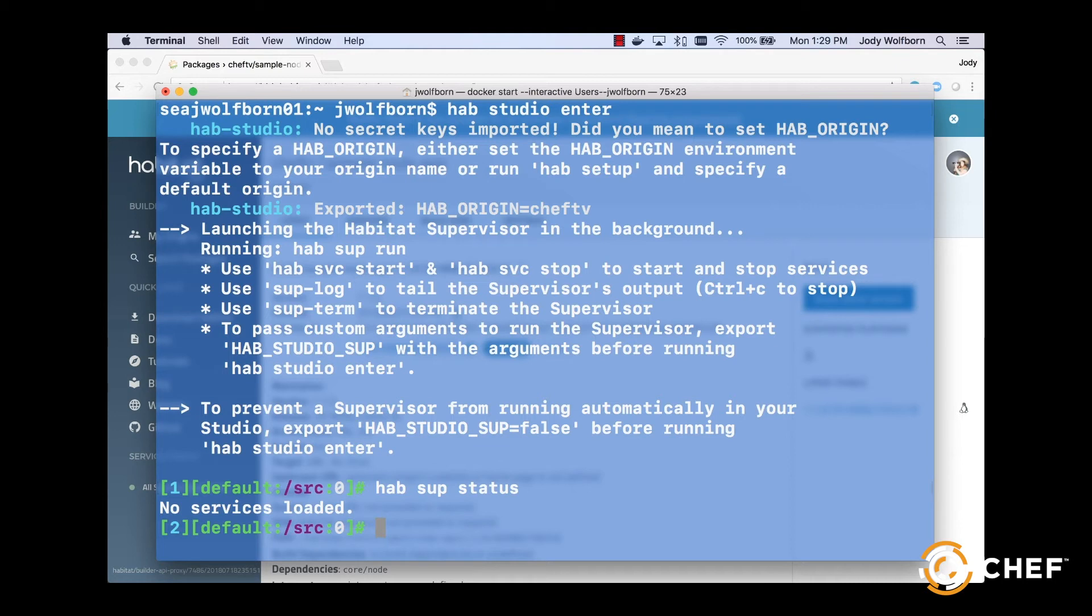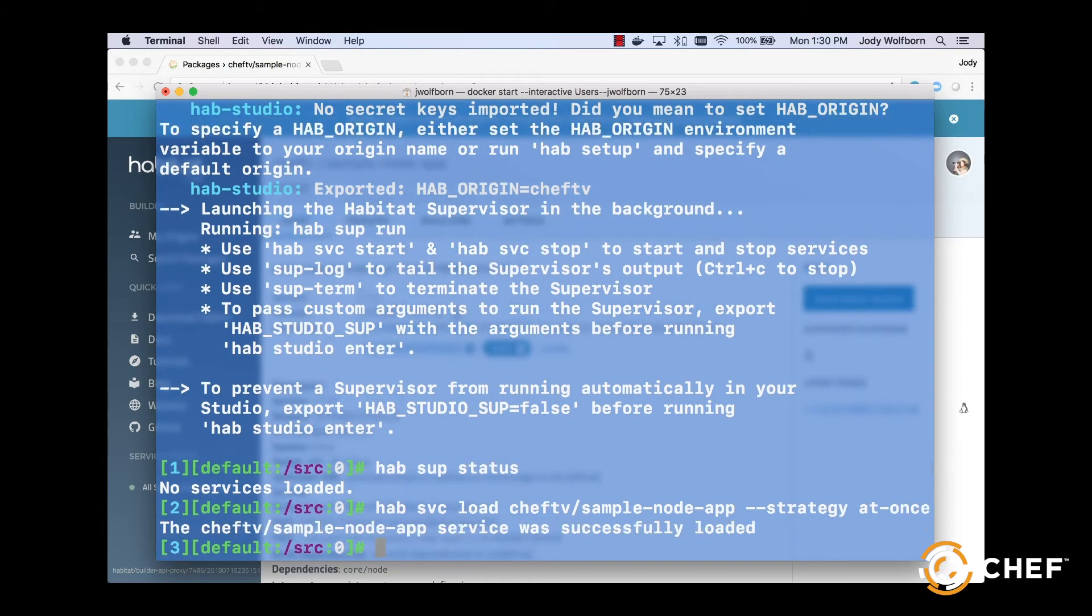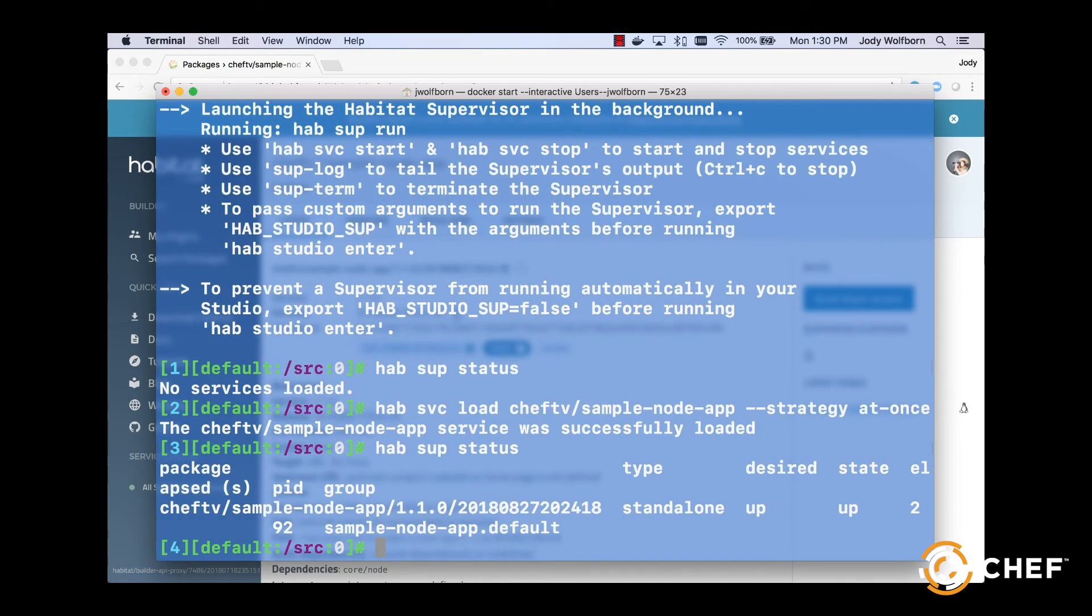So, we'll start our service using the at once update strategy so we can see our app pull down new builds in real time. Type hab service start your origin slash sample node app dash dash strategy at dash once to download, install and start your app in the studio.